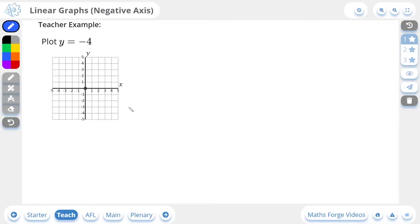Hi everyone, this is Jack from MathsForge and in today's lesson we're going to be plotting linear graphs for the negative axis. Let's take a look at our first example.